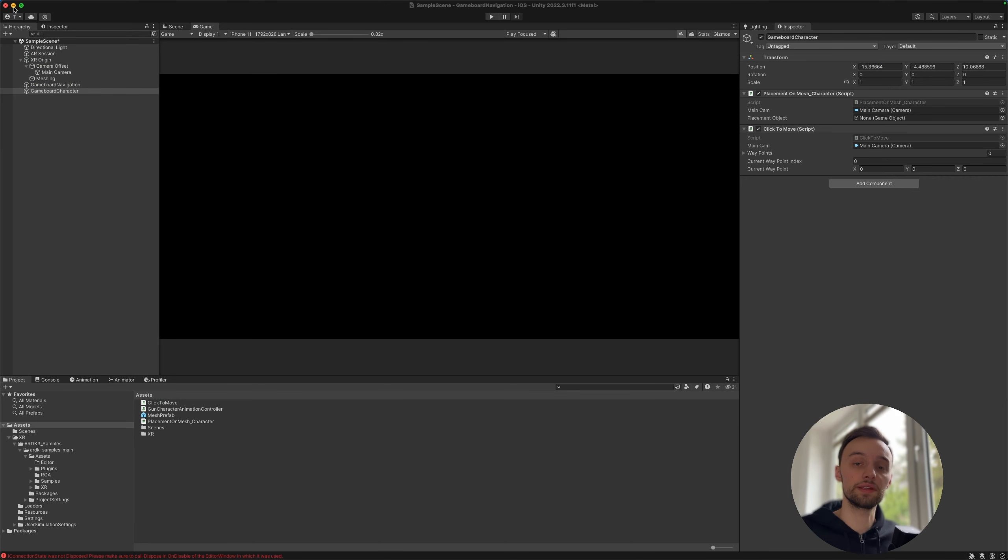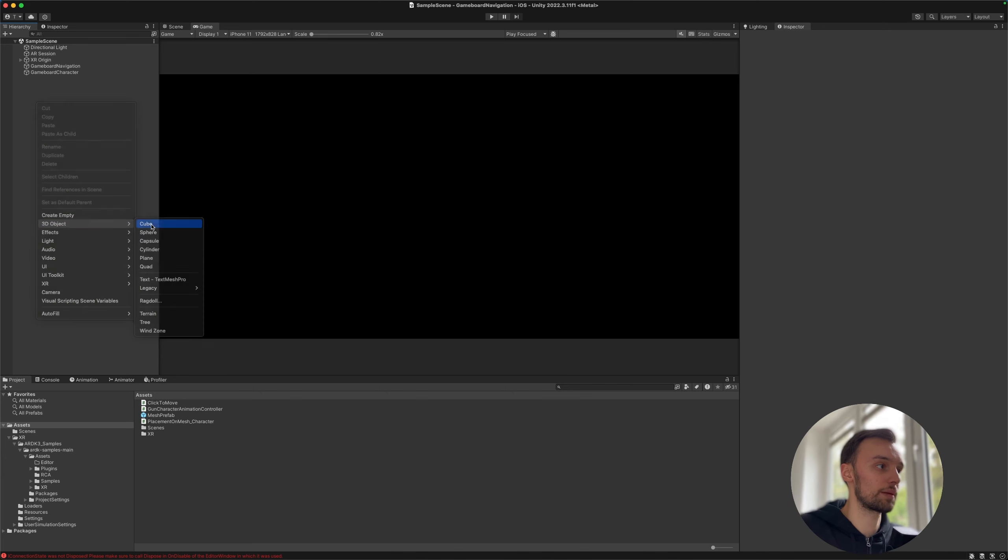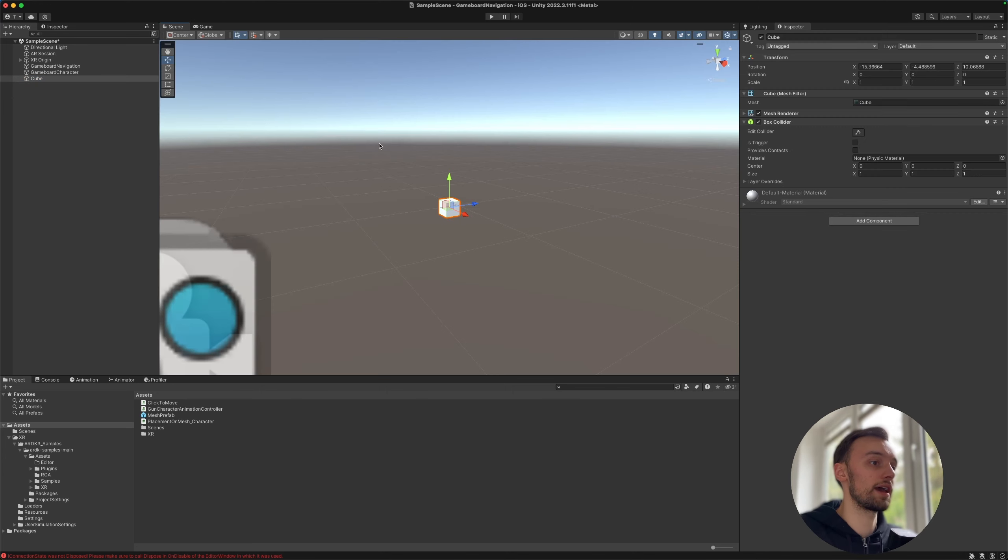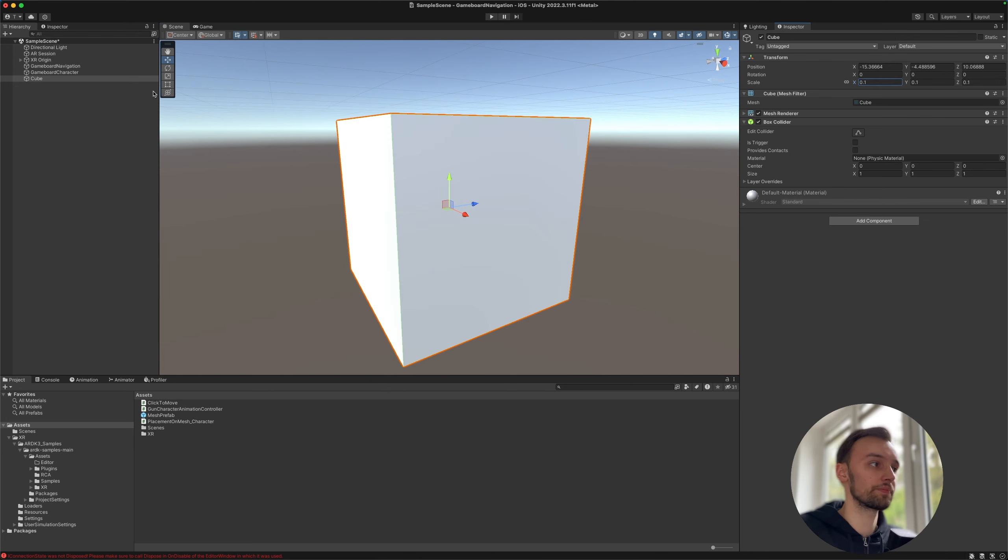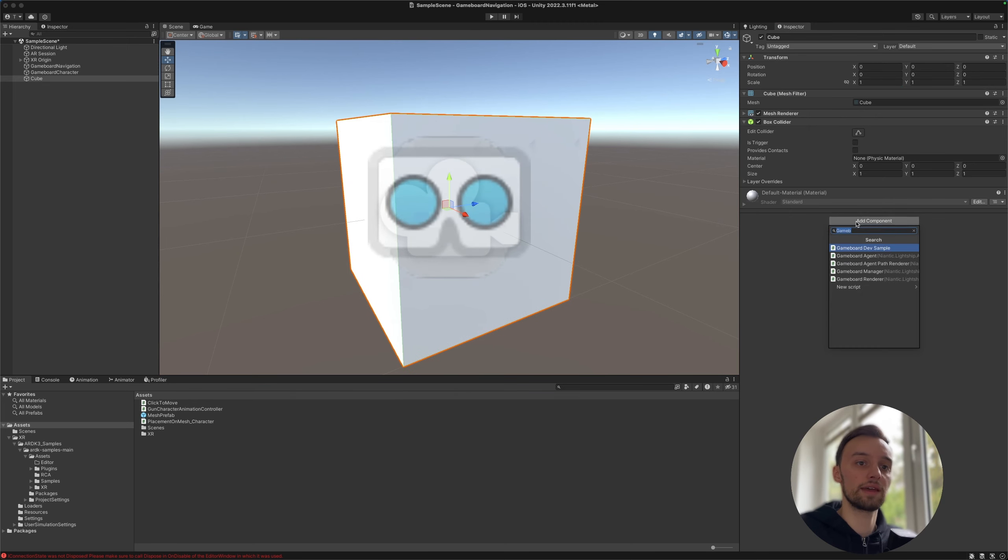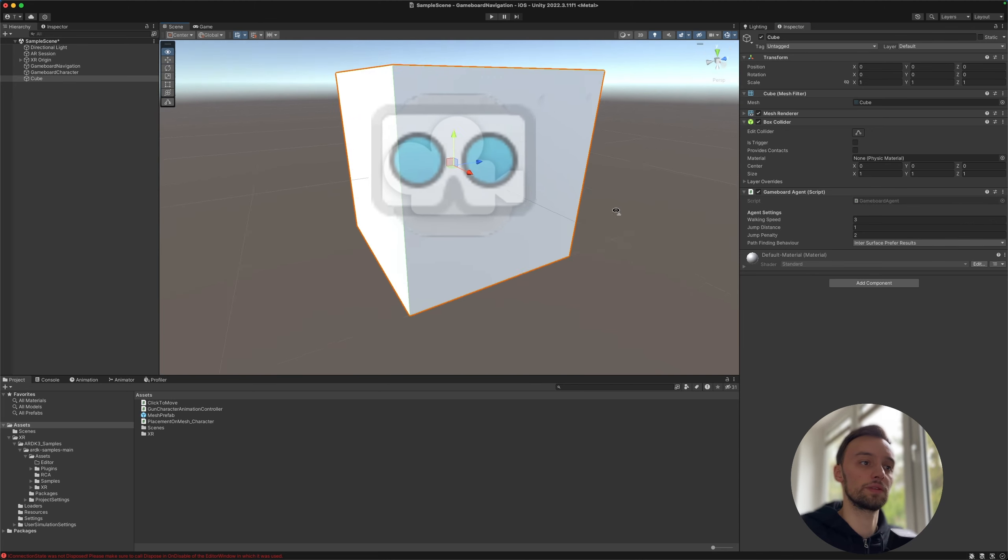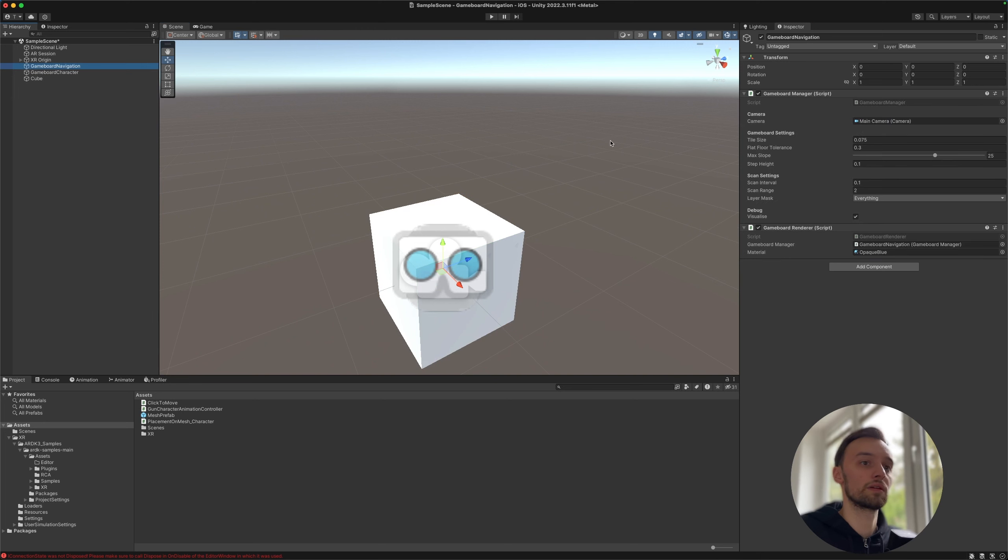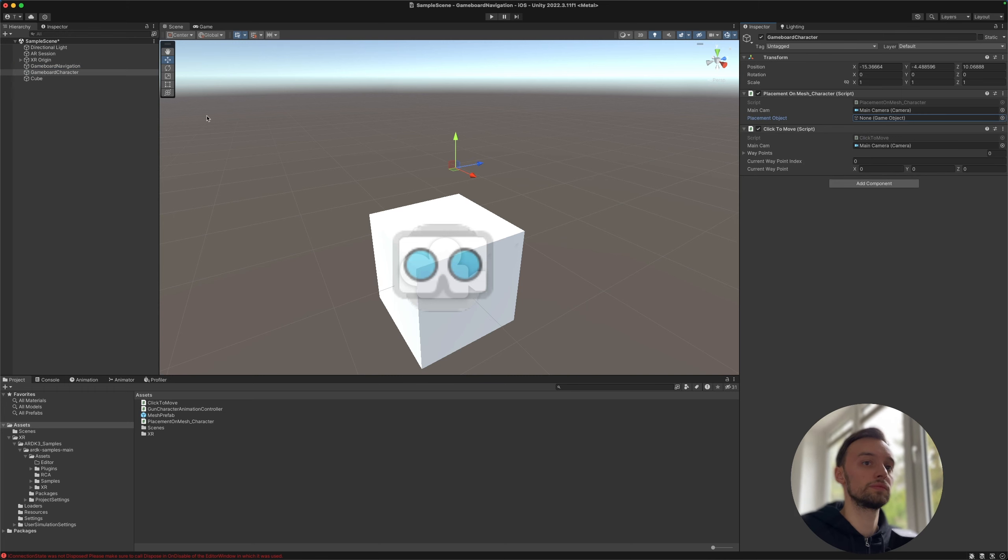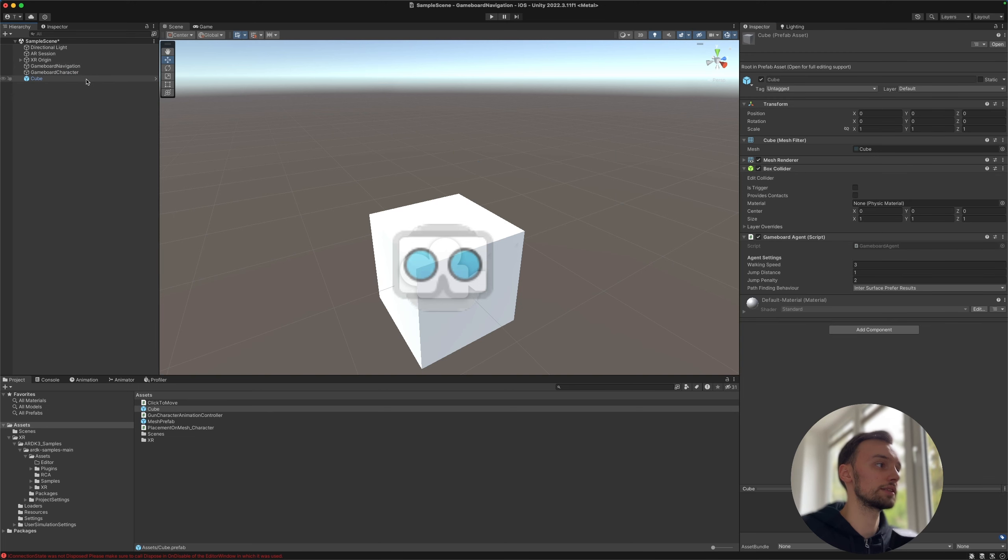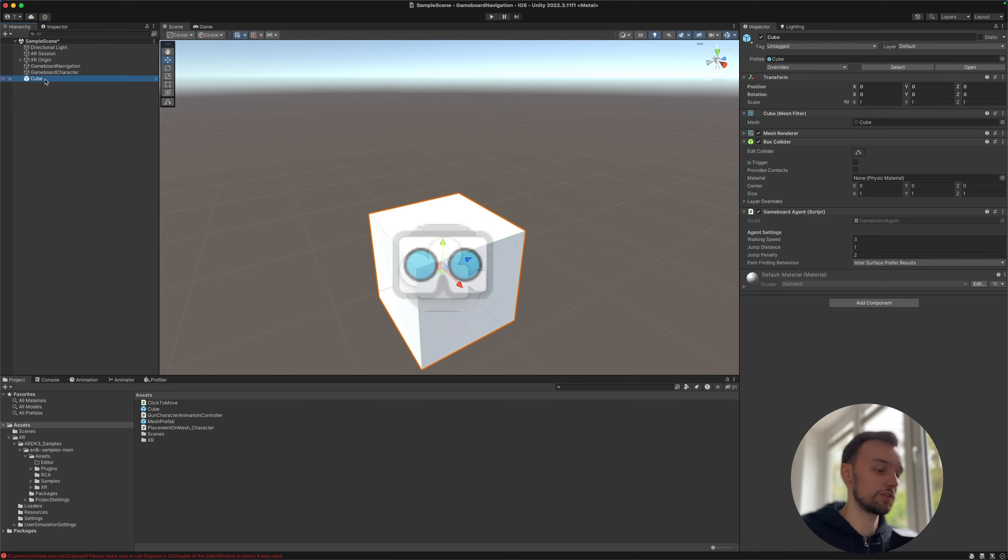So next up we will need an agent. So for that we could potentially just very easily create a new cube, for example, new cube object, and maybe reduce the size to 0.1 like this. Then recenter the position like that and add a component which is going to be the game board agent. Alright, so this one is pretty much controlling the character, while these two are going to first of all create a game board and then render it so we can debug it. This one is of course optional. So we first of all need to prefab the cube as our character.